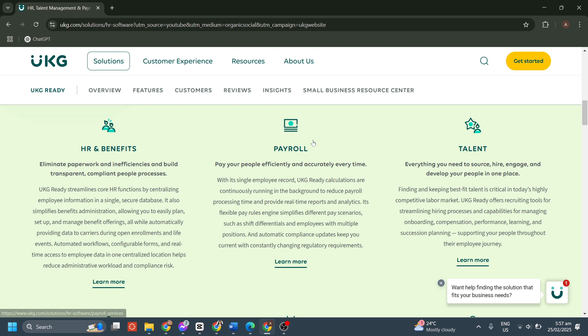UKG Ready also offers a self-service portal where employees can view their pay stubs, tax forms, and benefits anytime.